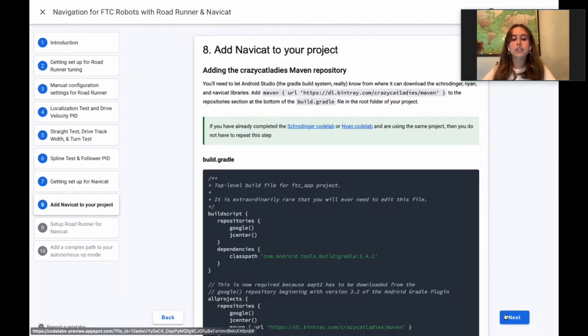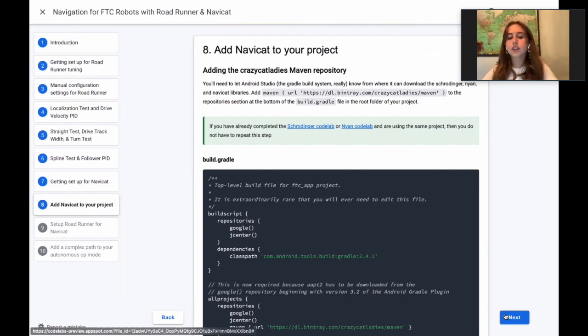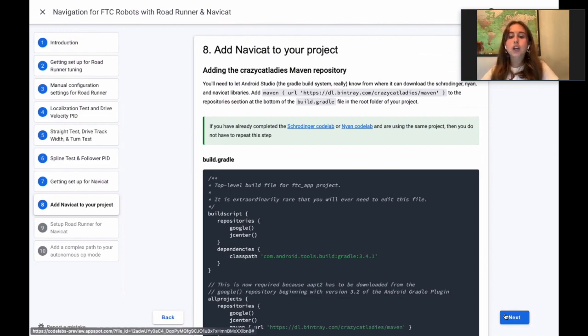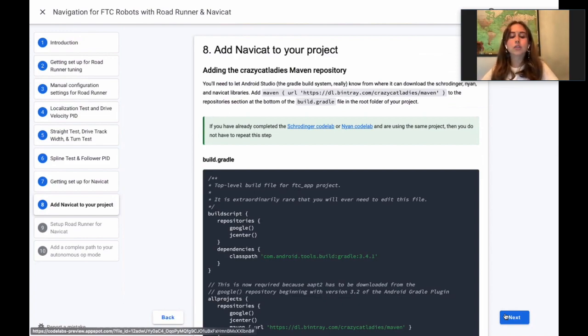As we describe in this step of the Codelab, you'll need to edit the Gradle files so that Android Studio can download the libraries. You'll also change the compile options settings so that you can use Java 8 features.